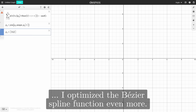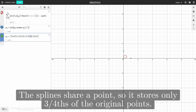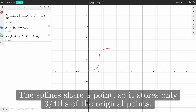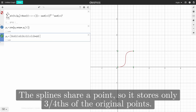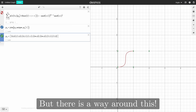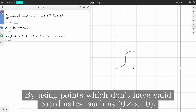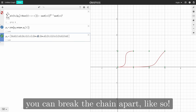There's just one issue — I optimized the Bezier spline function even more. The splines share a point, so it stores only three-quarters of the original points. Essentially, all the curves are stuck together. But there is a way around this: by using points which don't have valid coordinates, such as 0 times infinity comma 0, you can break the chain apart — like so.